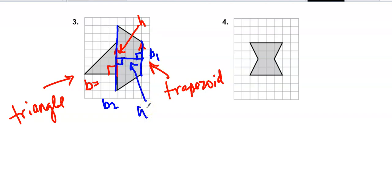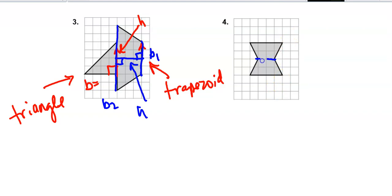For number four, I could do this a couple of different ways. If I draw a line straight across, I have two identical trapezoids. Or I could think about subtracting — I could close this side and form a rectangle, then subtract out the two triangles.